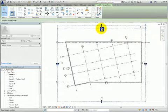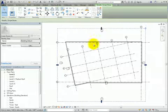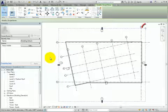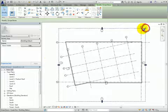Once the scope box has been created, pay attention to the grips for adjusting the scope box extents, and also the Rotate control in the upper right corner.